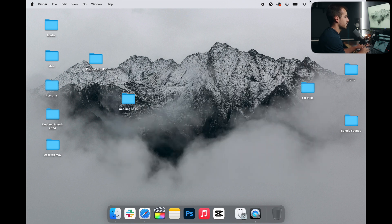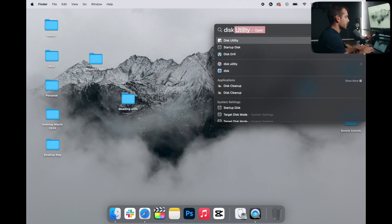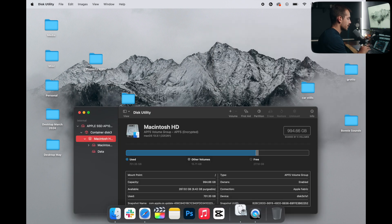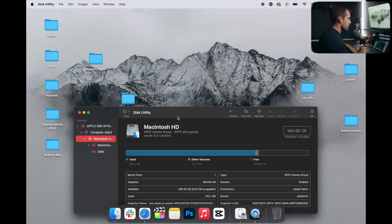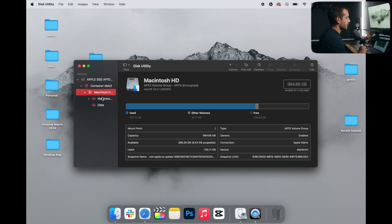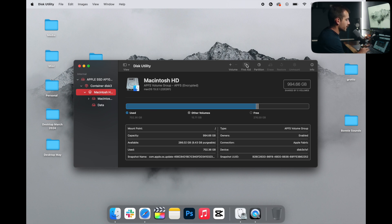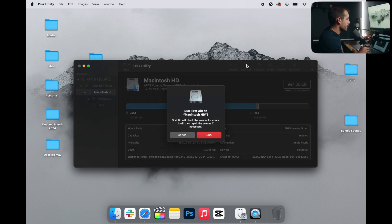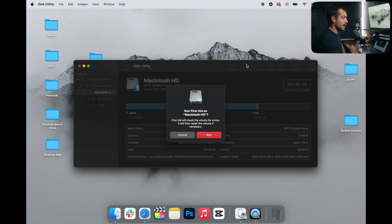And the last step is to repair permissions. We can search for Disk Utility, press Enter to open it up. We want to select our local disk, which is Macintosh HD in my case. Once in Disk Utility, we can run the first aid to check and repair any necessary errors that took place when we removed the applications.